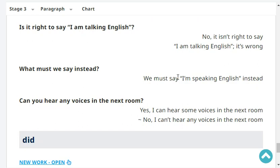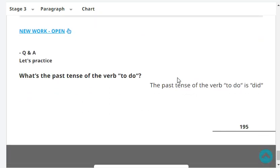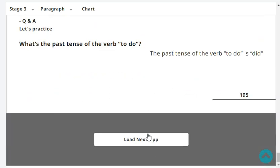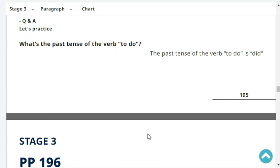Can you hear any voices in the next room? No, I can't hear any voices in the next room. What's the past tense of the verb 'to do'? The past tense of the verb 'to do' is 'did.'